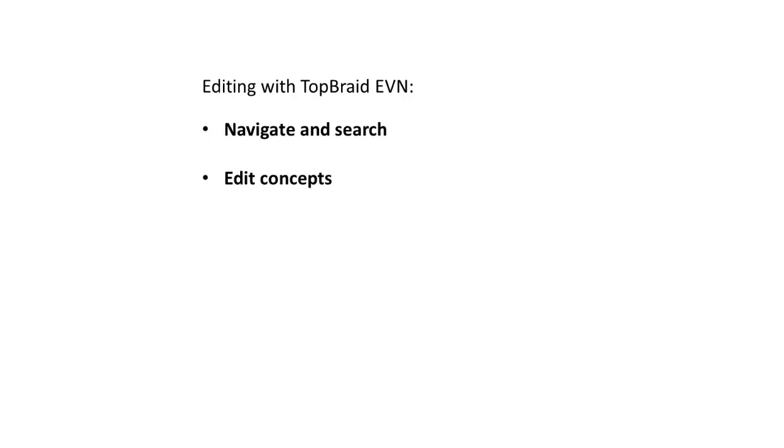We saw how, when editing a concept, we can revise, add, and delete property values in multiple languages.